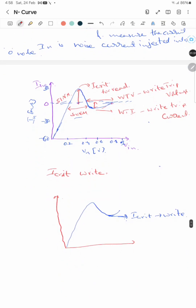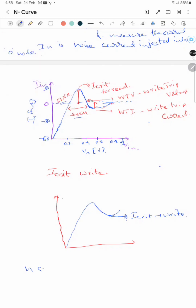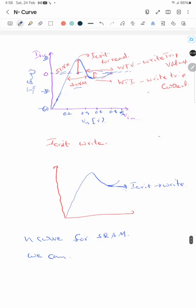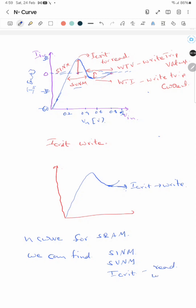Using the N-curve for SRAM, we can find: the static current noise margin (which is not given by butterfly curves), the static voltage noise margin, critical currents for both read and write (by changing bias conditions), and the write trip voltage and write trip current.